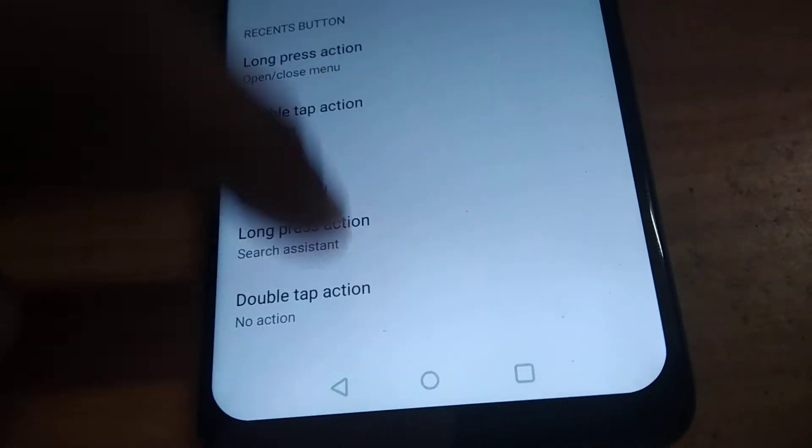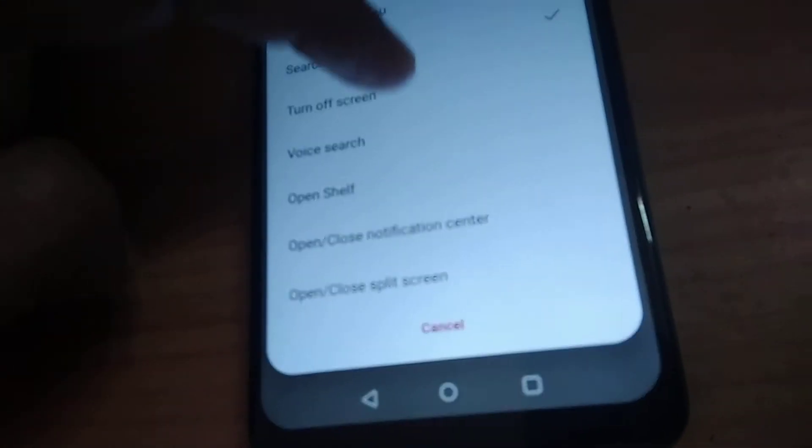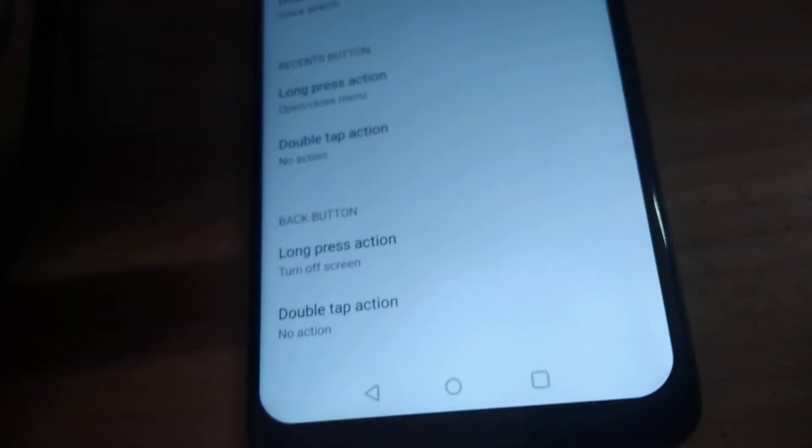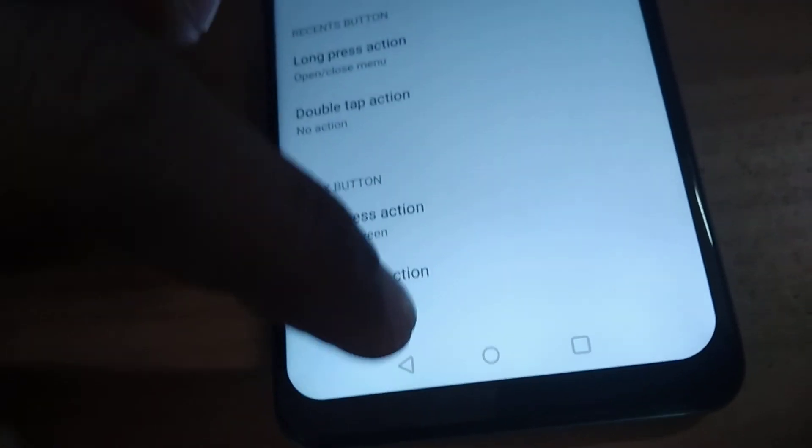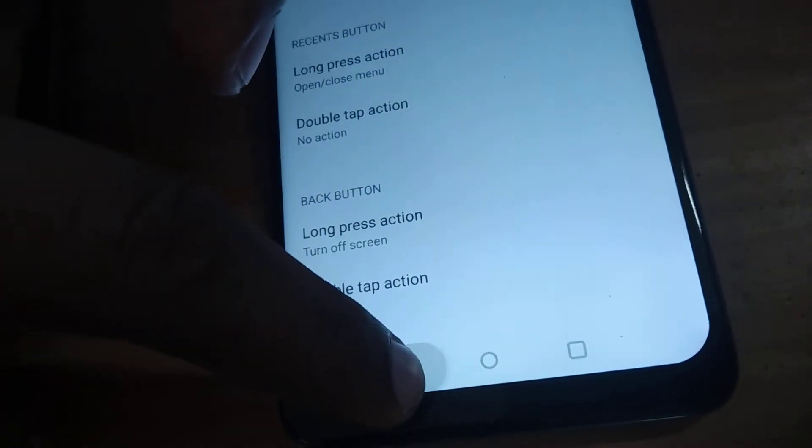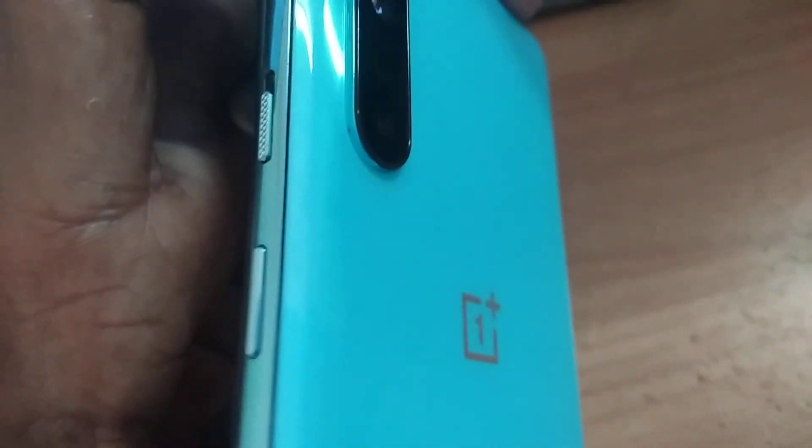Now if you want to enable the turn-off screen feature, you must simply long press the back button, and you can see that the screen is now locked. So I hope you understood how to use the long press action on OnePlus Nord phones using the back button.